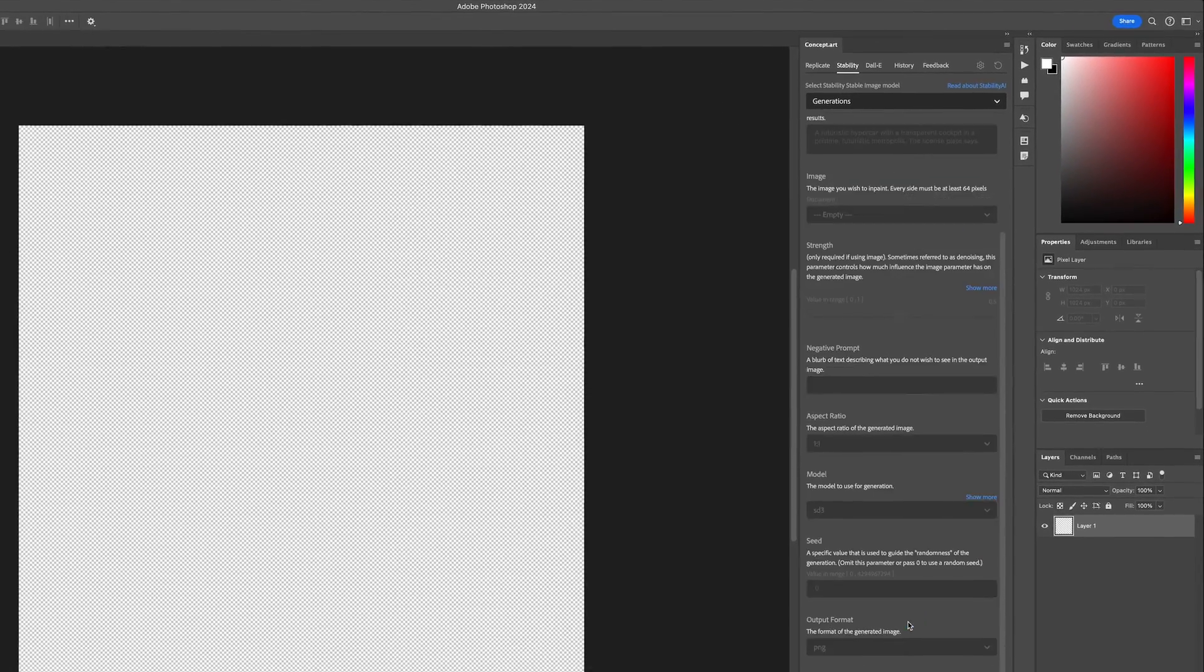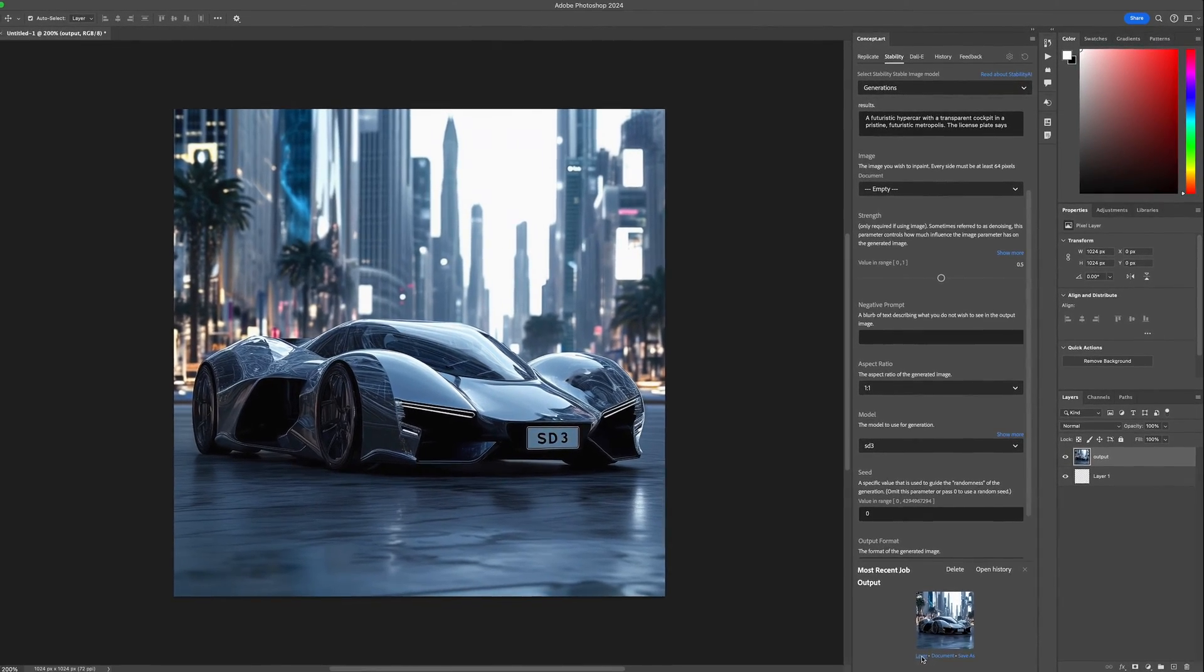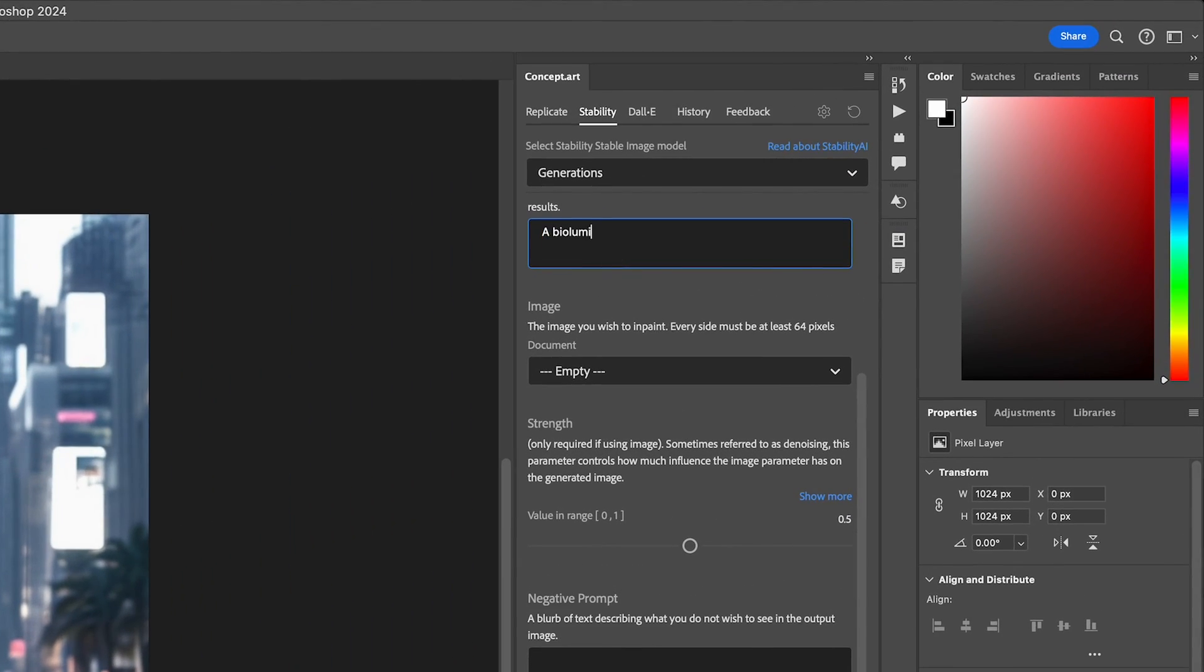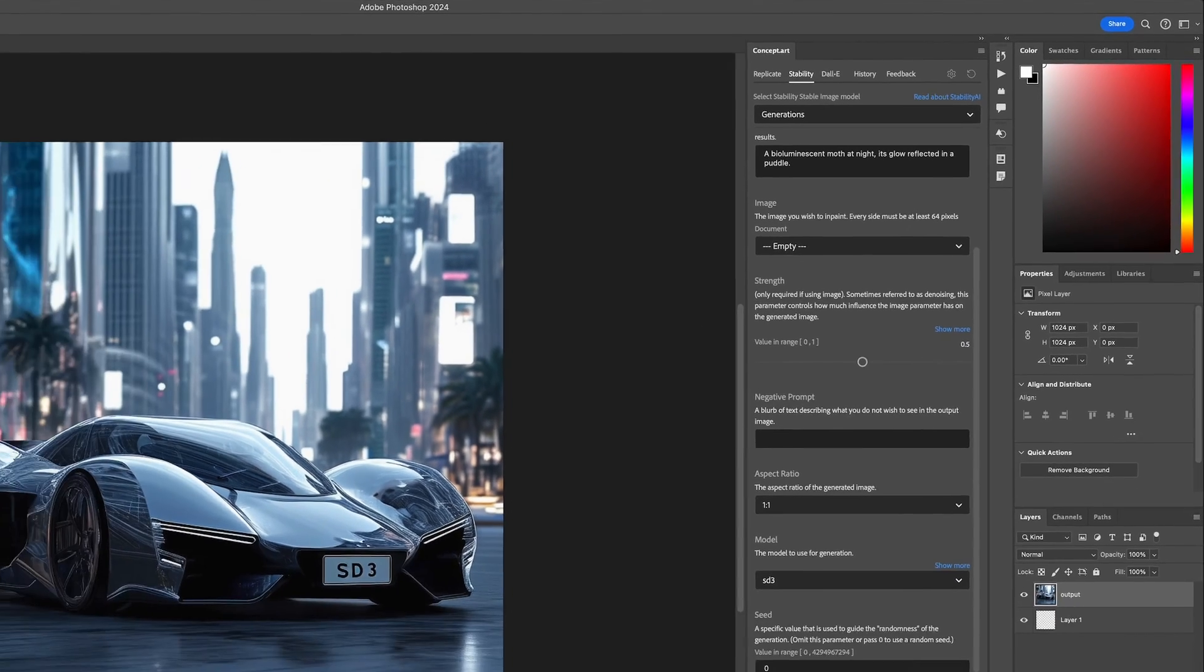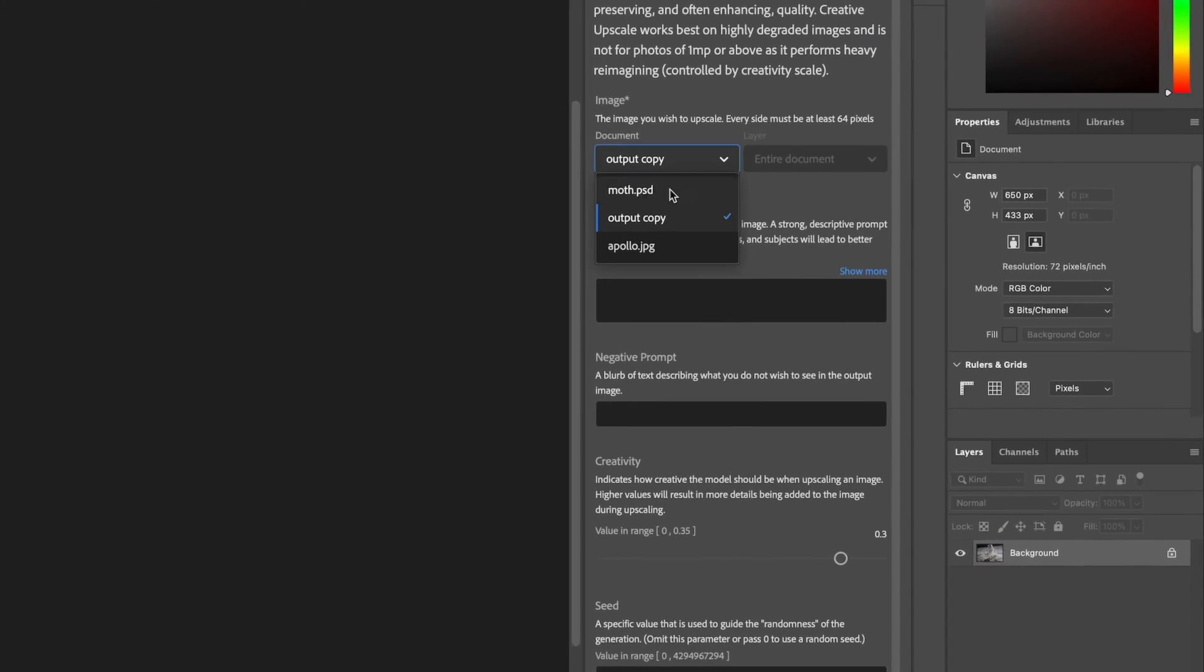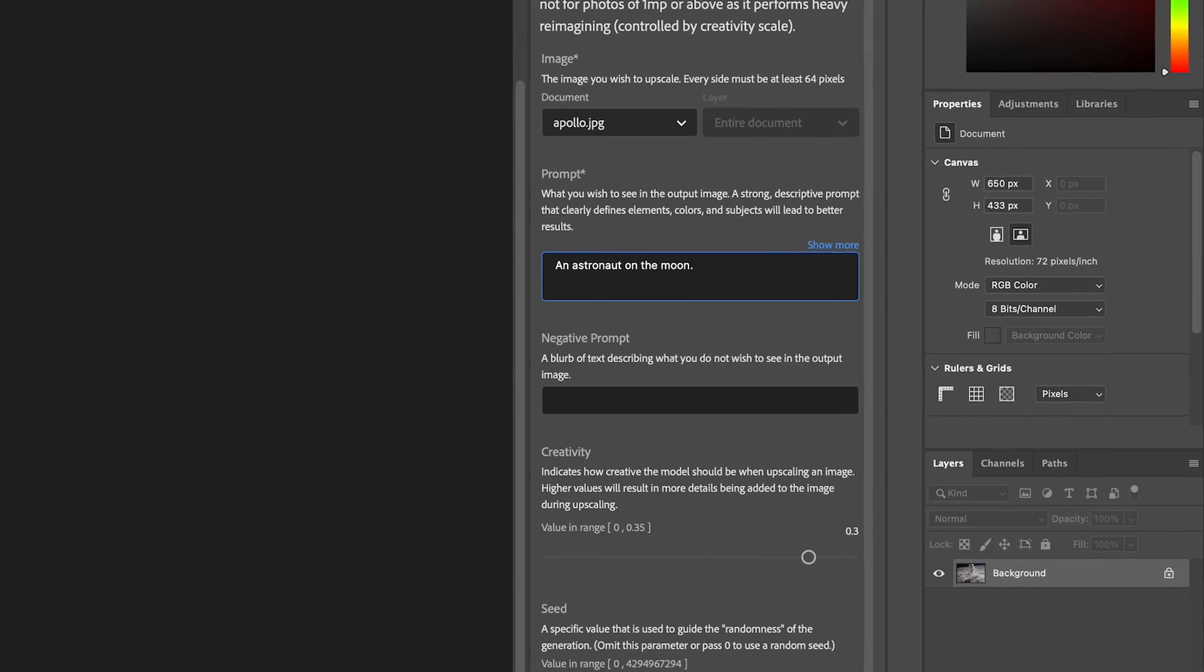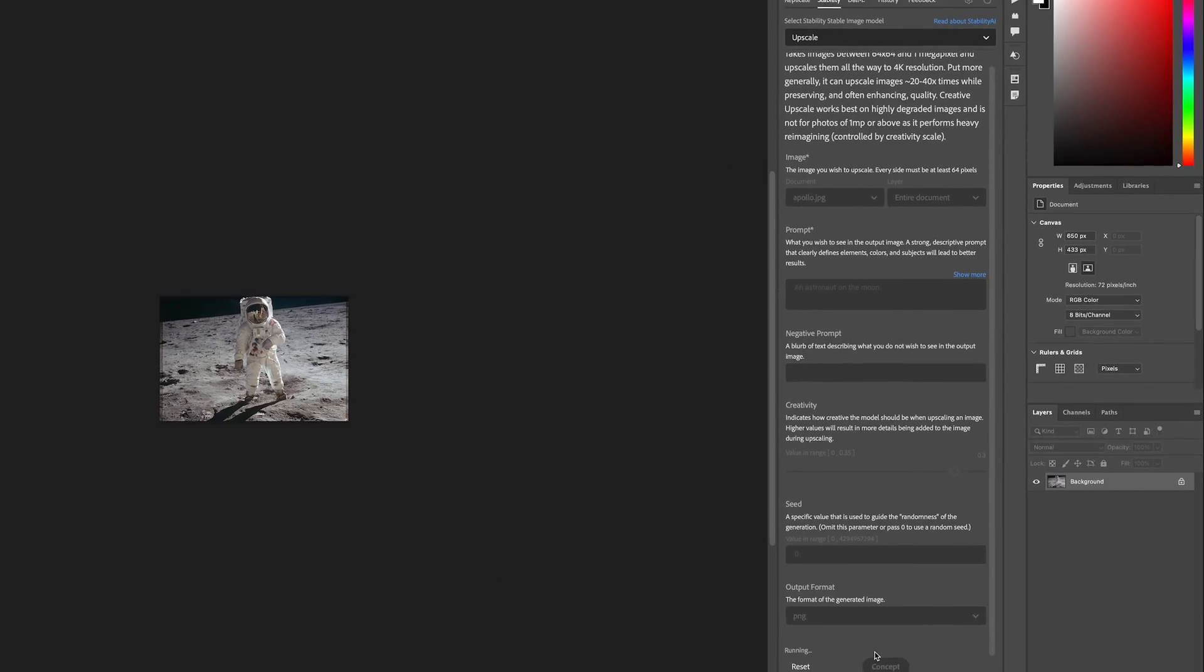With version two of the stability APIs, you can generate stunning images with stable diffusion three. You can upscale images. Admittedly, the latent upscaler is a little slow, but it's very good and very much worth the wait.